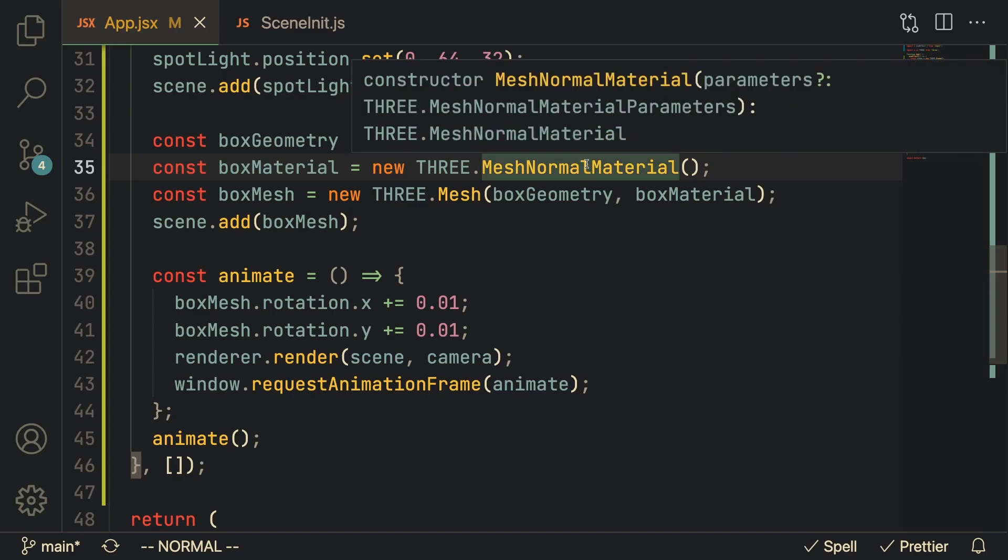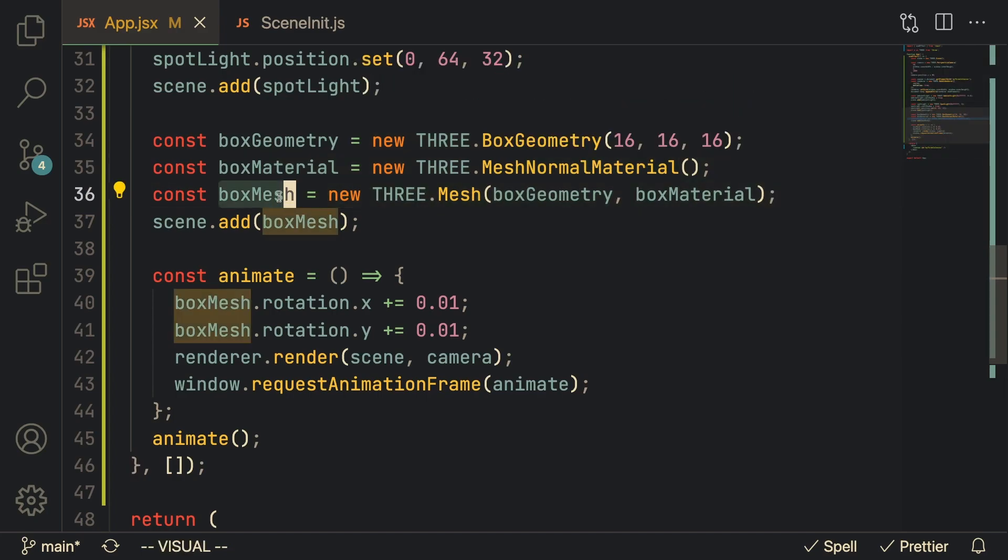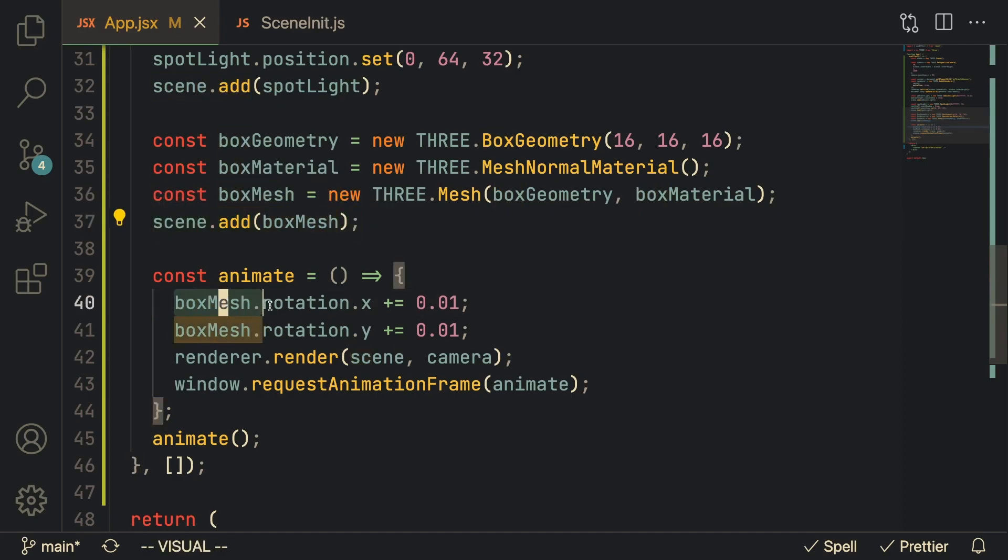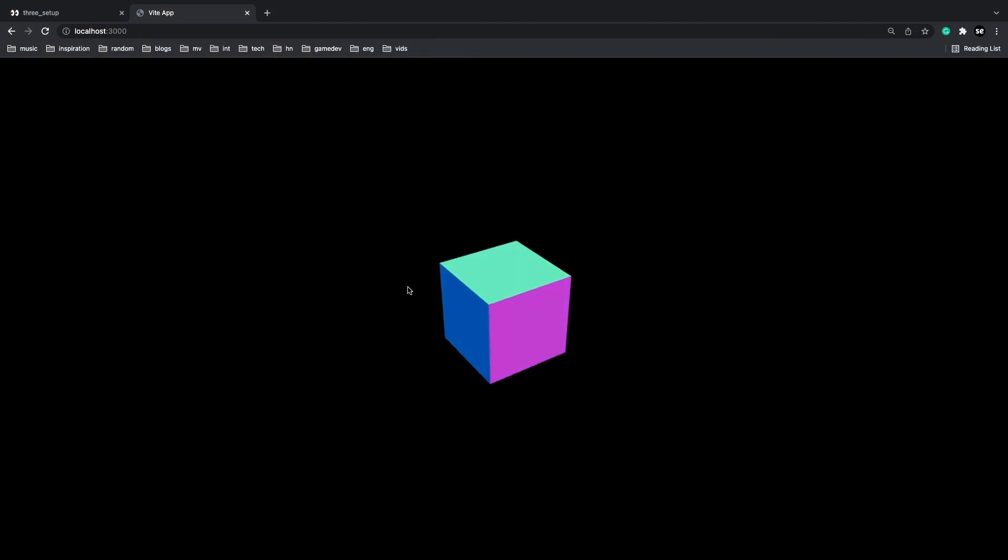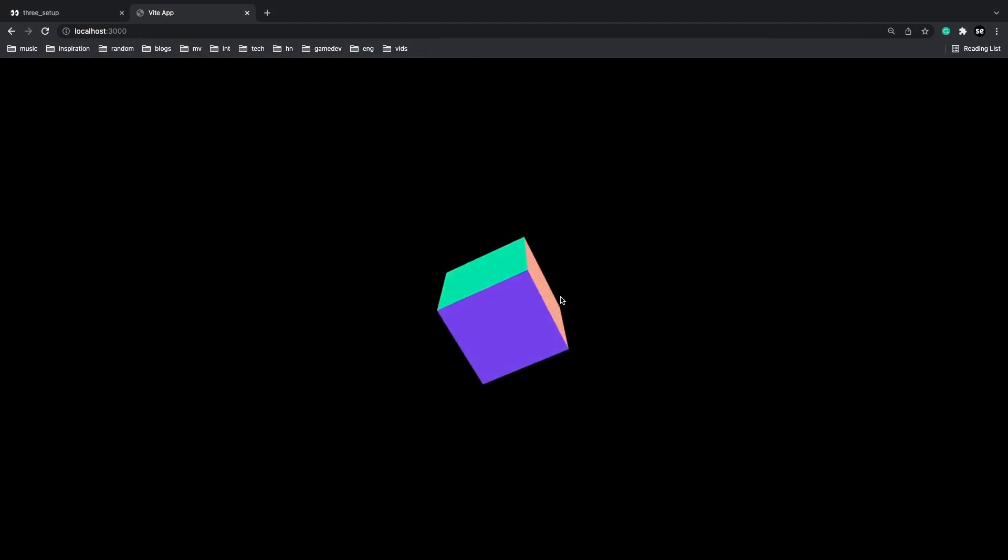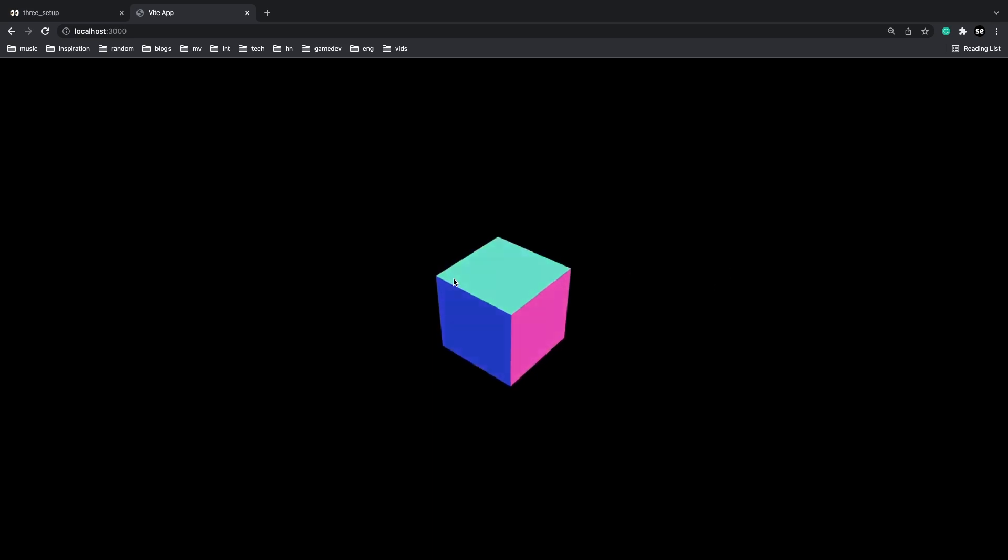Once we create the box mesh we want to add it to the scene. And just to ensure that it is working, let's add a little bit of a rotation on the animate function. We can refresh the page and we'll see that we've got our basic little 3D cube up and running.